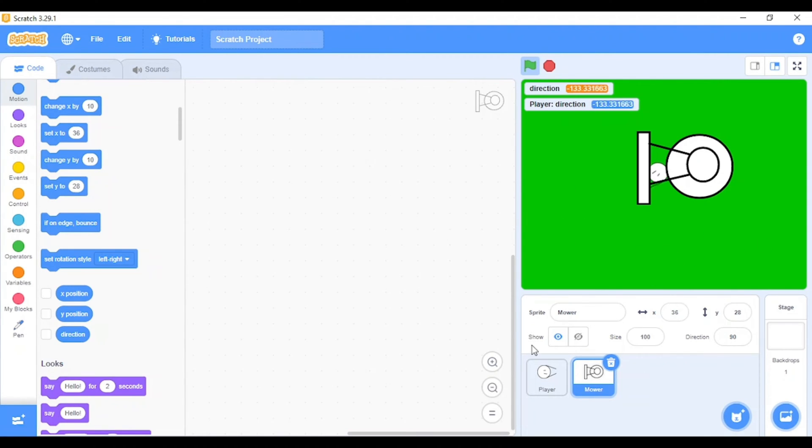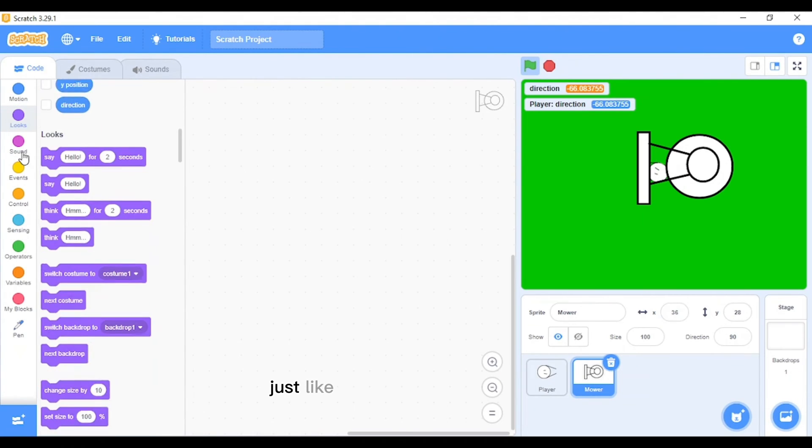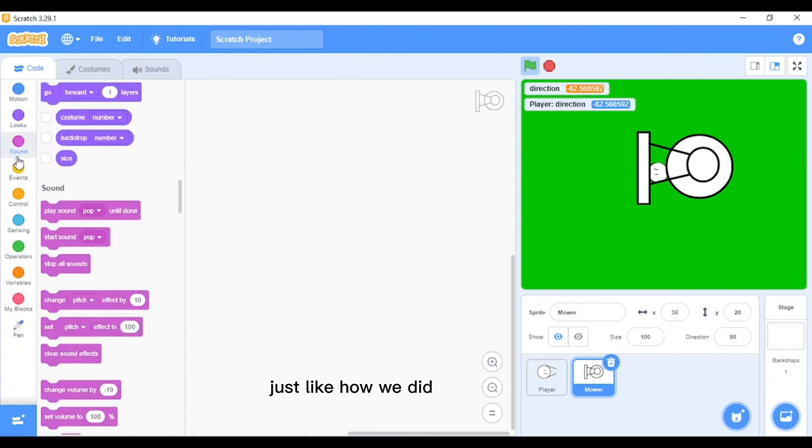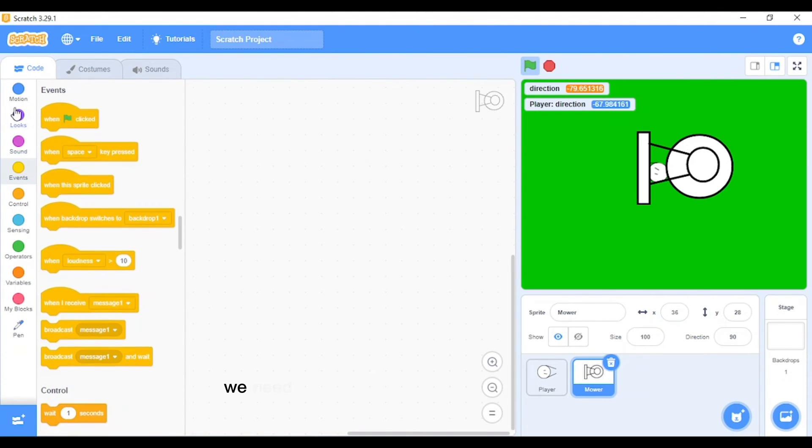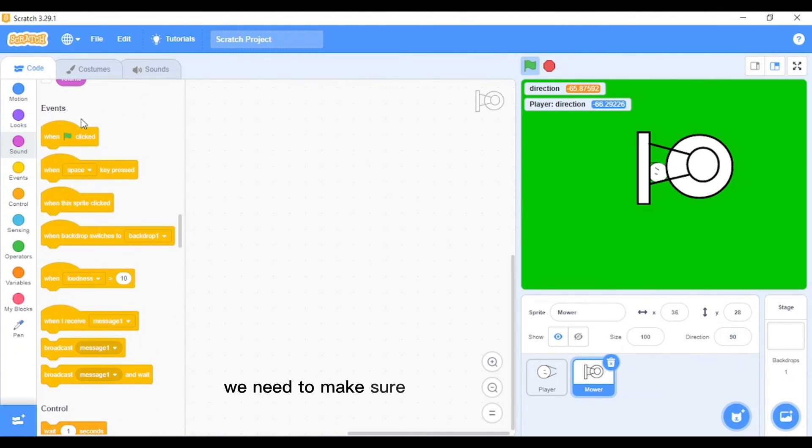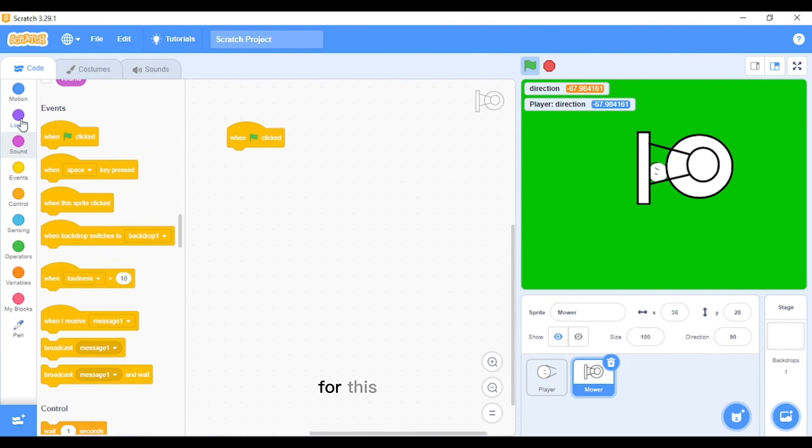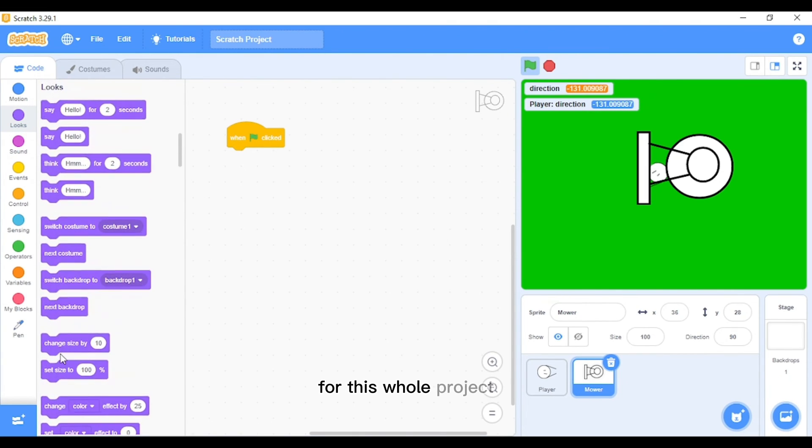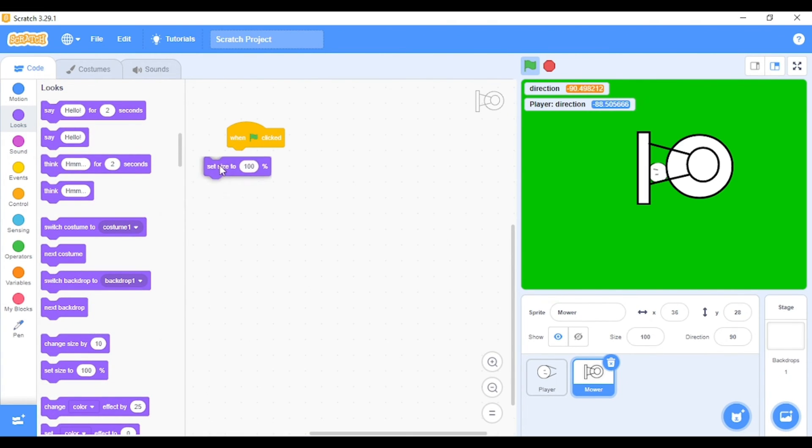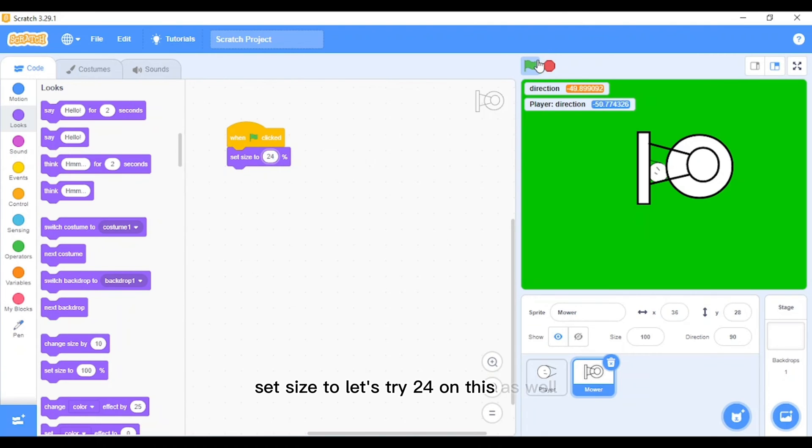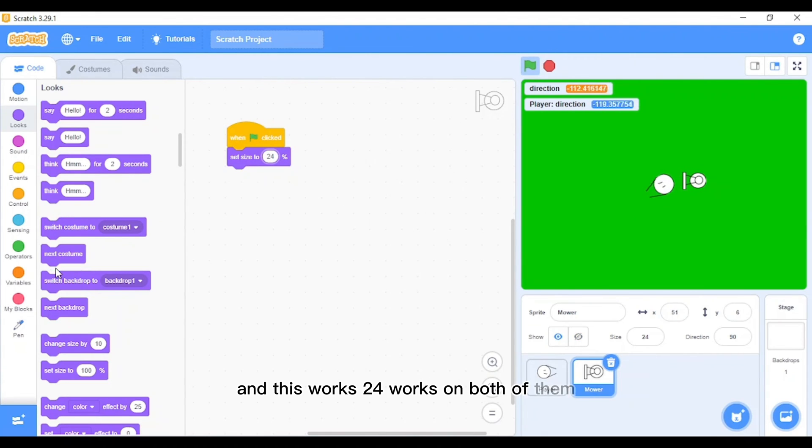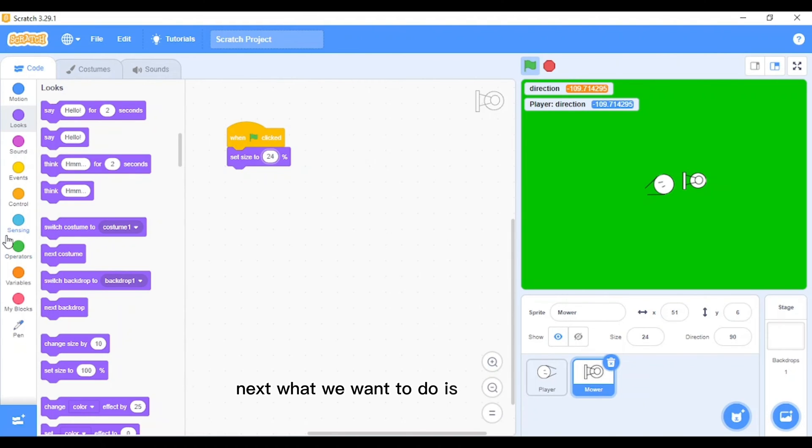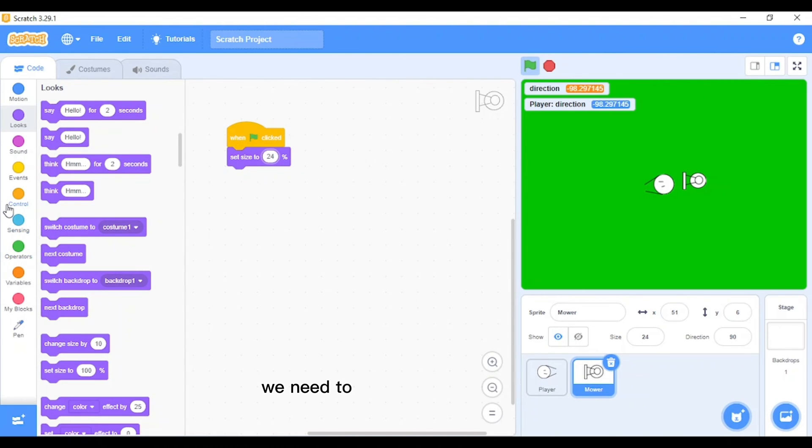This mower, first just like how we did to the player, we need to make sure that it's small enough for this whole project. Set size to, let's try 24 on this as well. And this works, 24 works on both of them.